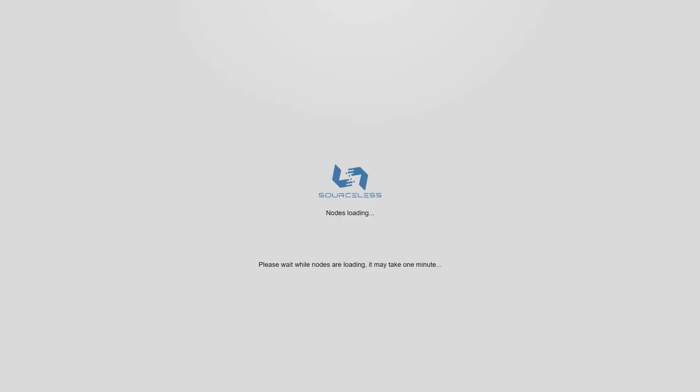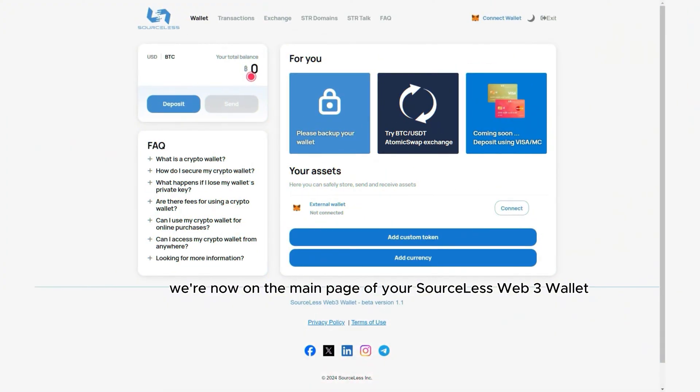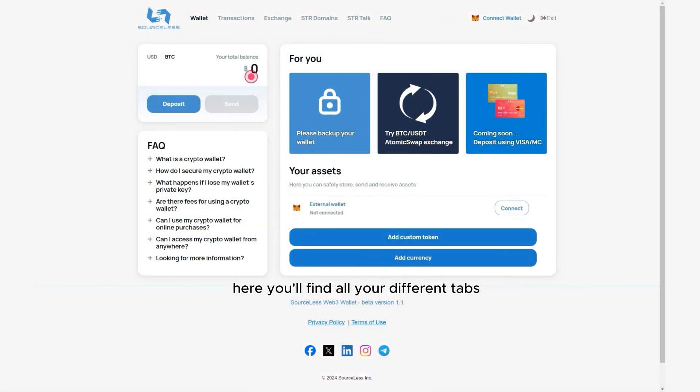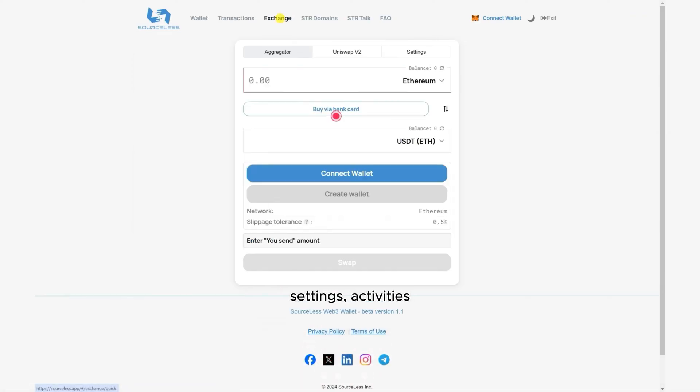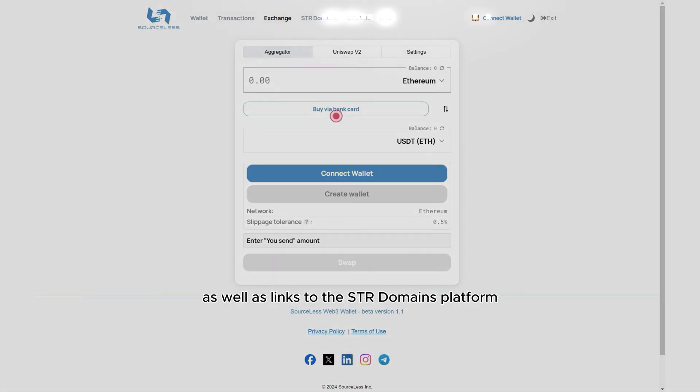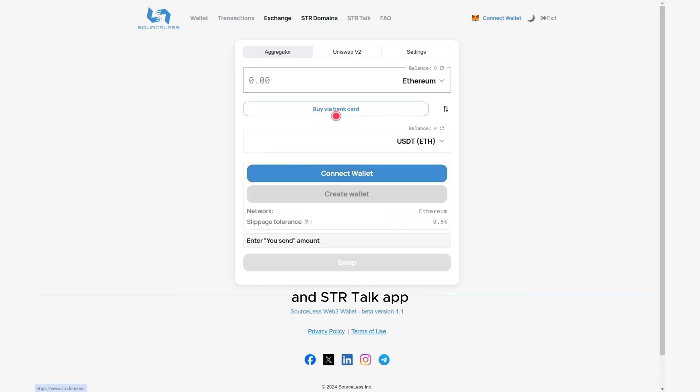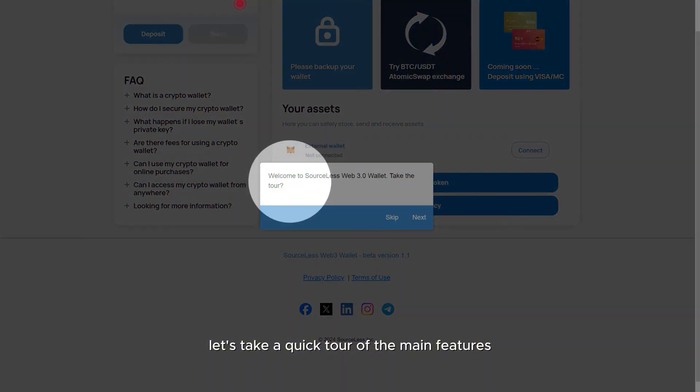And there you go. We're now on the main page of your Sourceless Web3 wallet. Here you'll find all your different tabs, settings, activities as well as links to the STR Domains platform and STR Talk app. Let's take a quick tour of the main features.